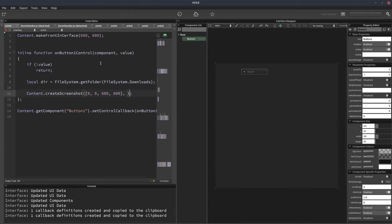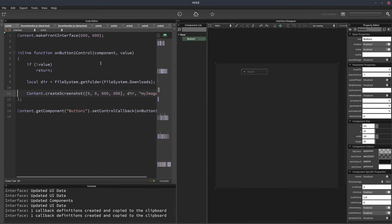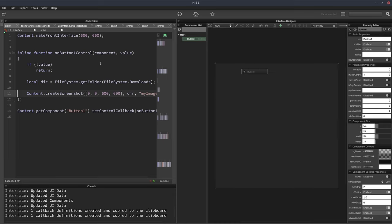Okay, so now we've got our directory, we can put that in there. And then we just need to give our image a name. So I'll just call it my image and that's all there is to it.